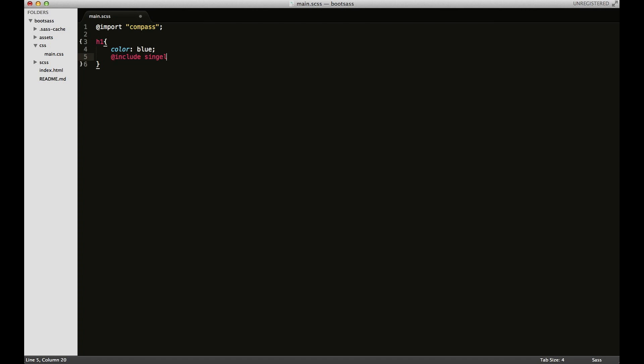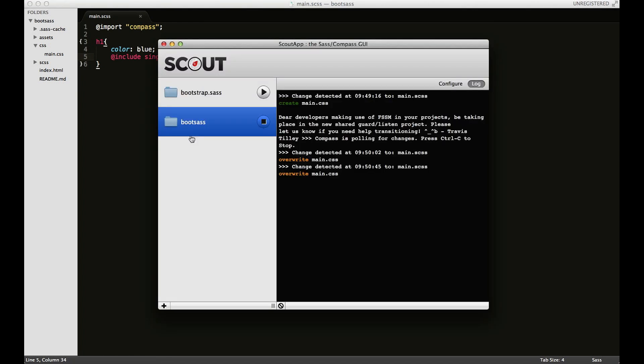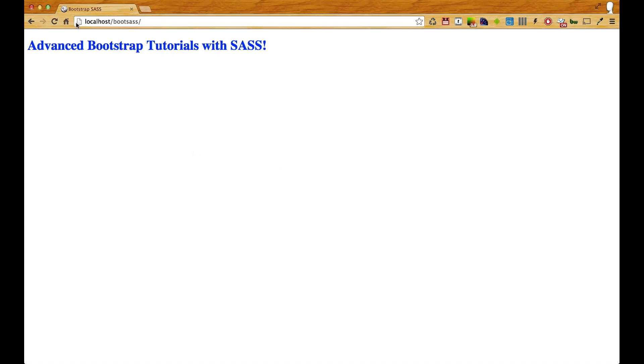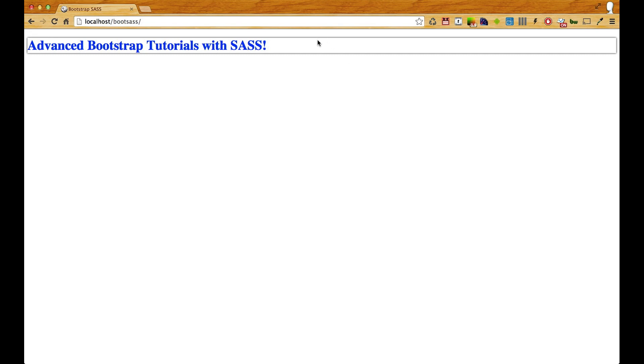I'll just use a simple one in Compass called single box shadow. I think I need parentheses here. I'll save it, and all it does is add a box shadow. No errors when I refresh it, you'll see it just added a single box shadow.